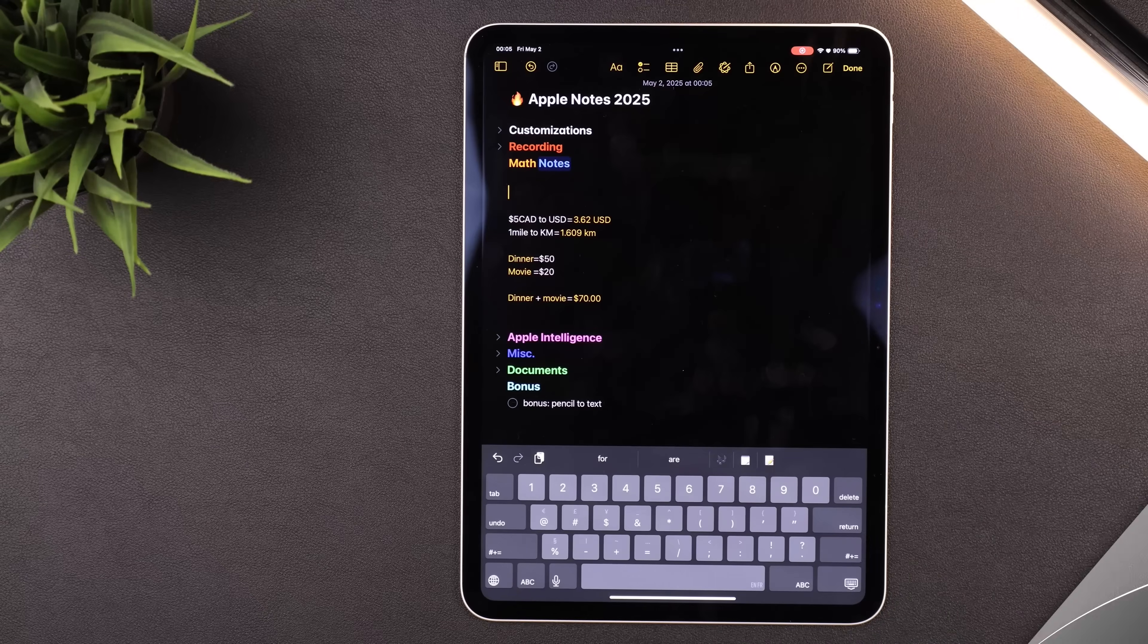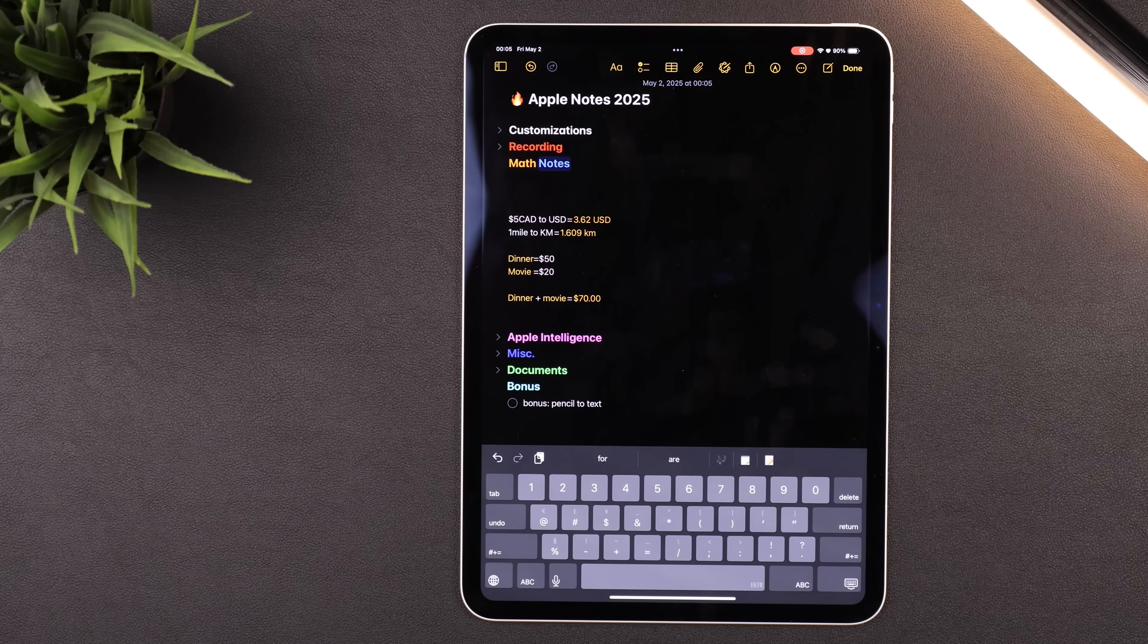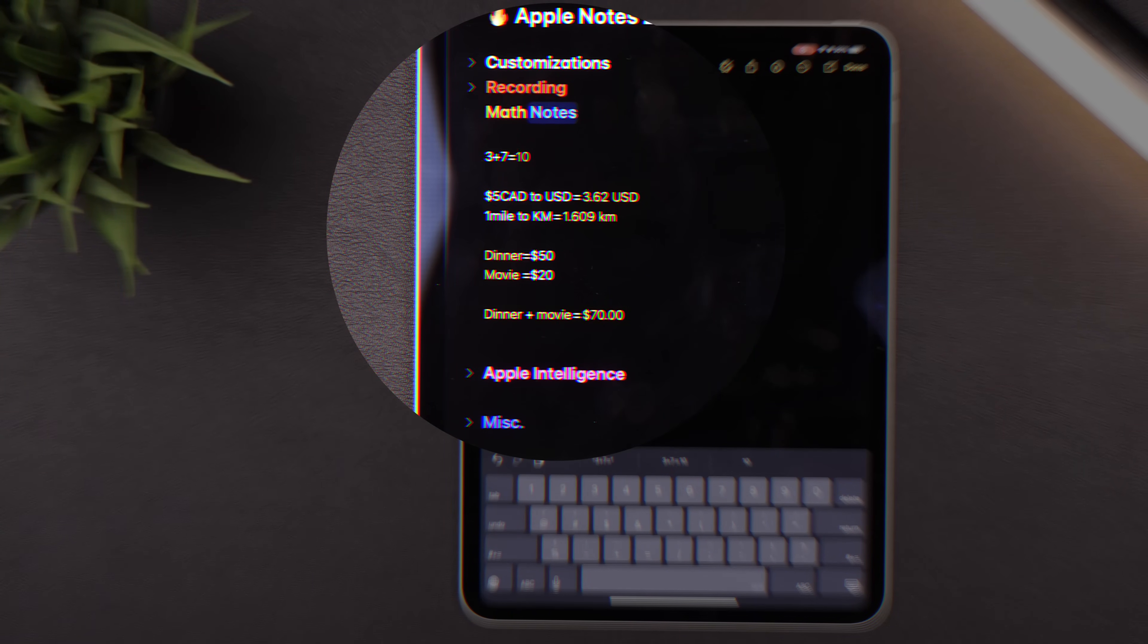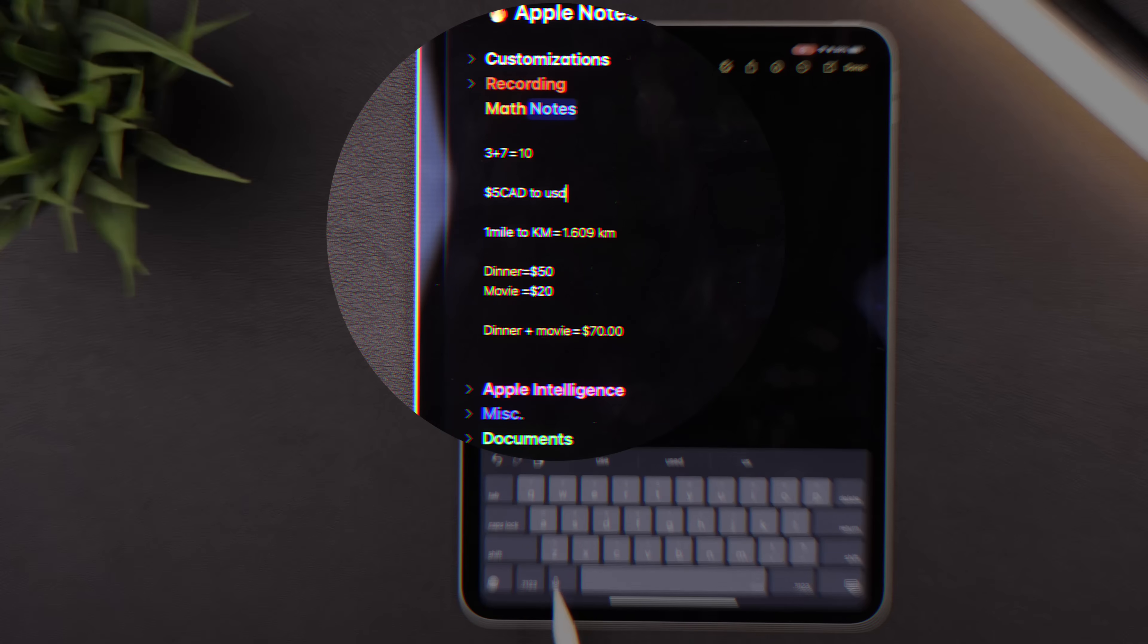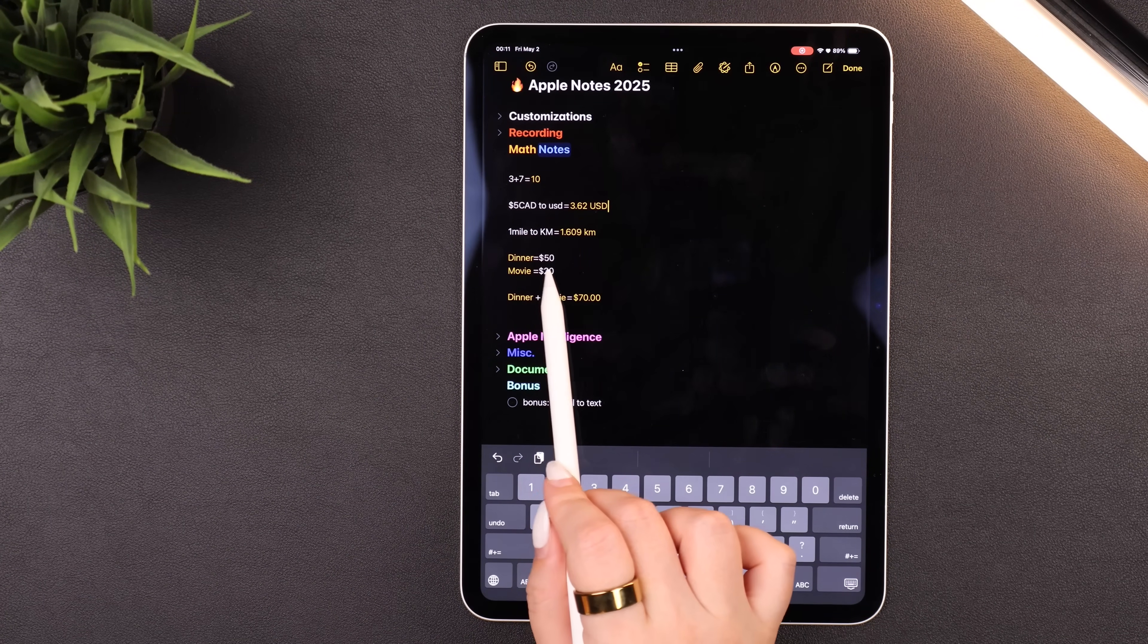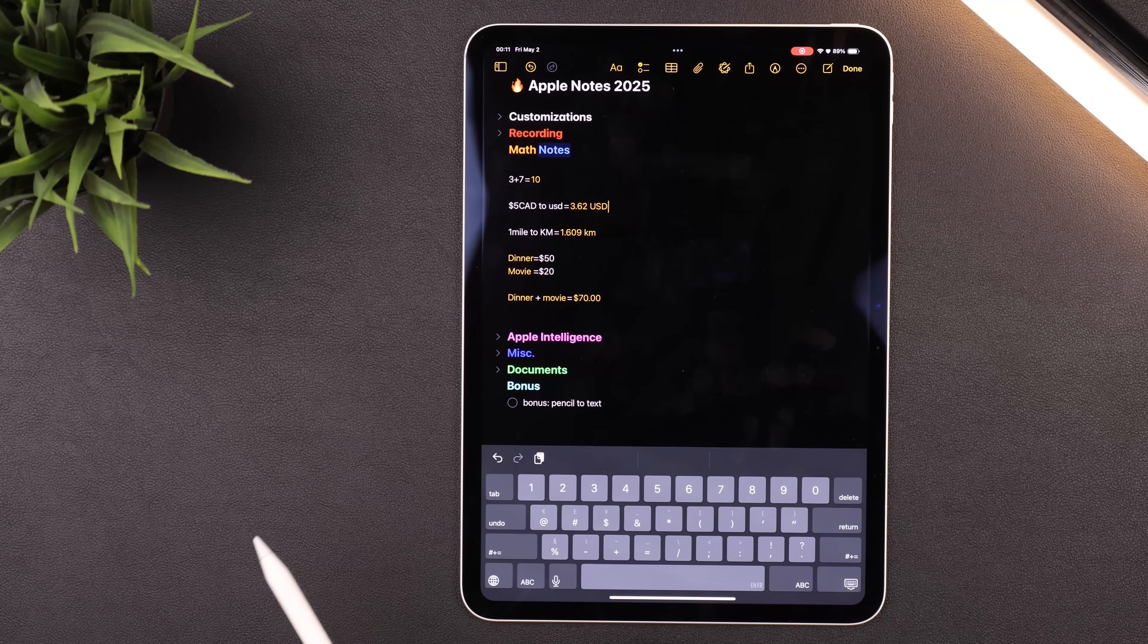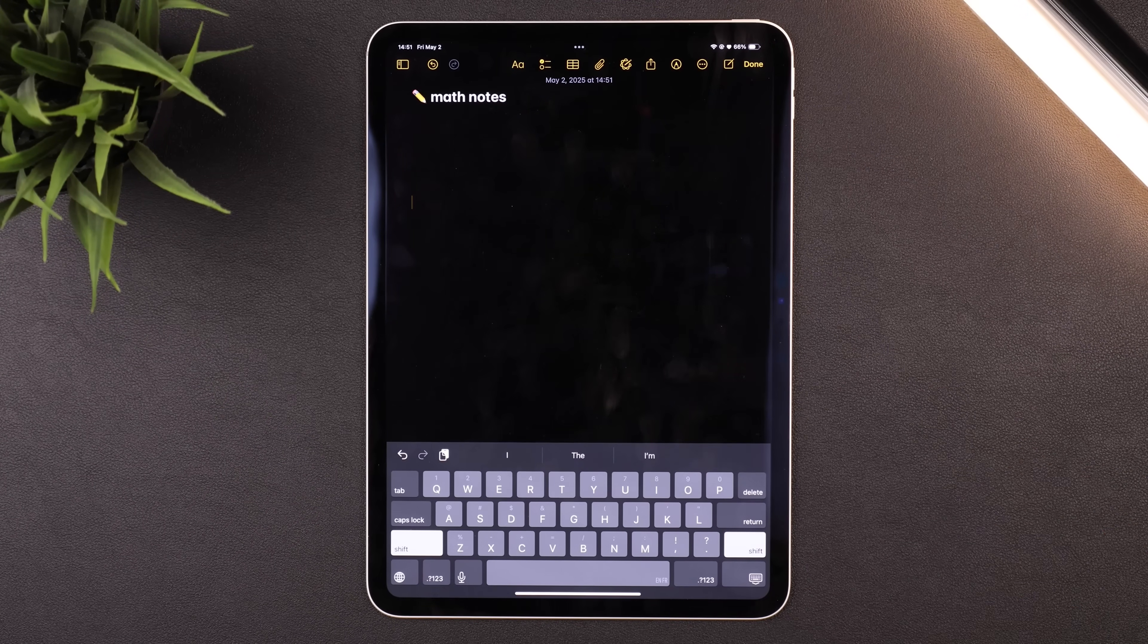There are also some really incredible math note features, which I'm very disappointed did not exist when I was a student. You can type out any equation as normal, and now the second you hit the equal sign it will reveal the answer. And you can do the same thing with currency and units as well. The second you hit the equal sign it populates the answer. Plus, if you were to define any variables and then use those variables in an equation, it'll give you the answer to that also.